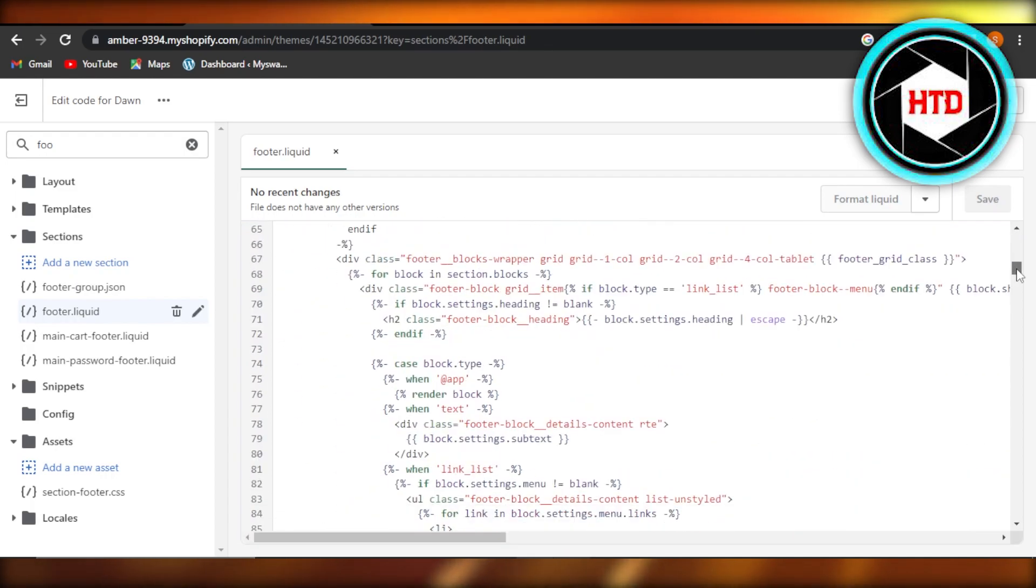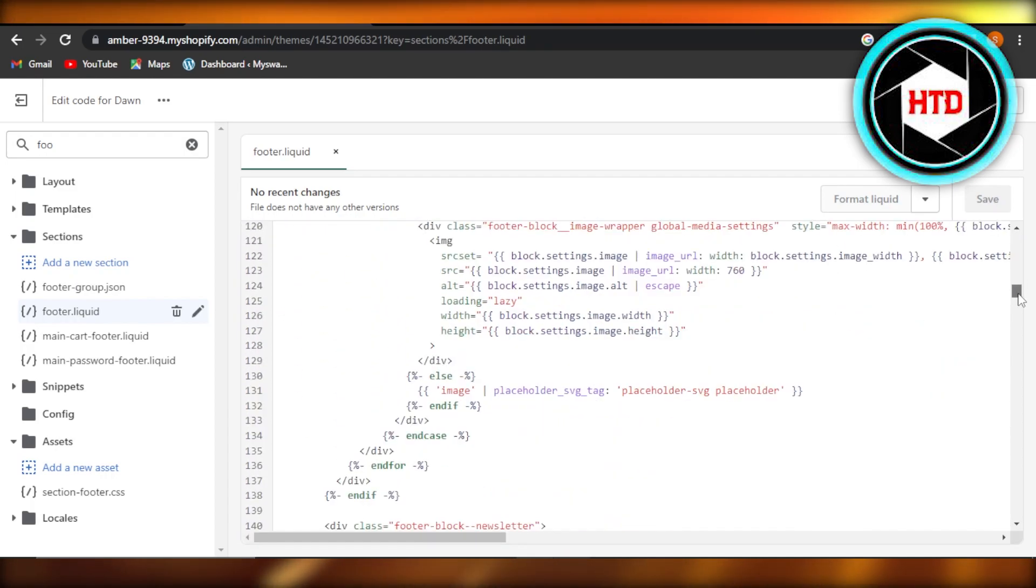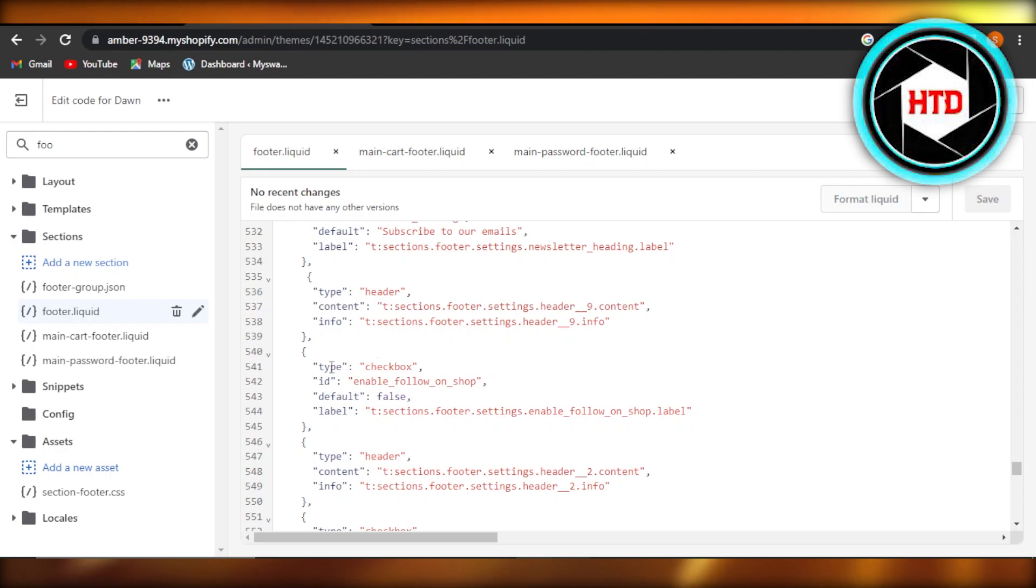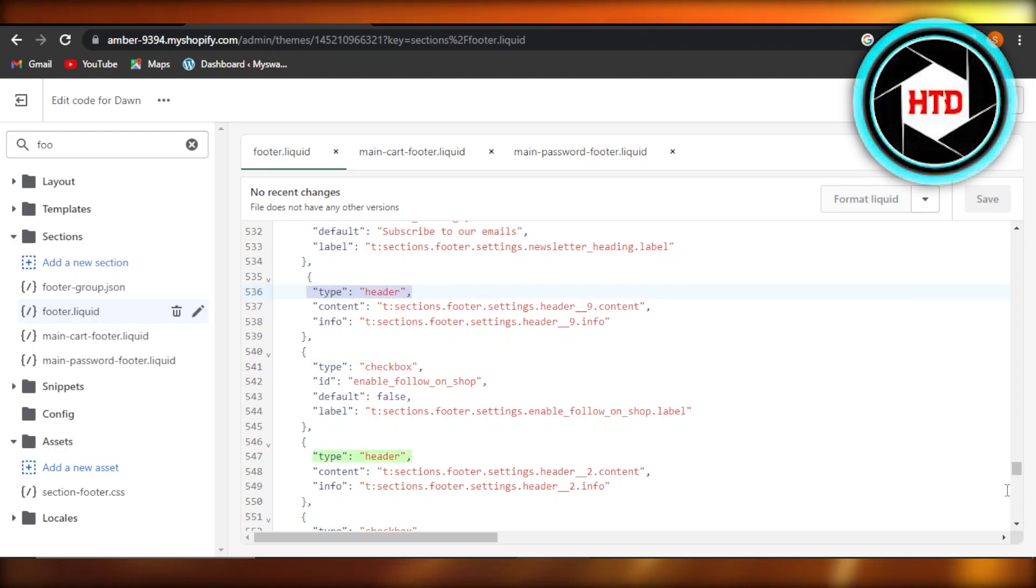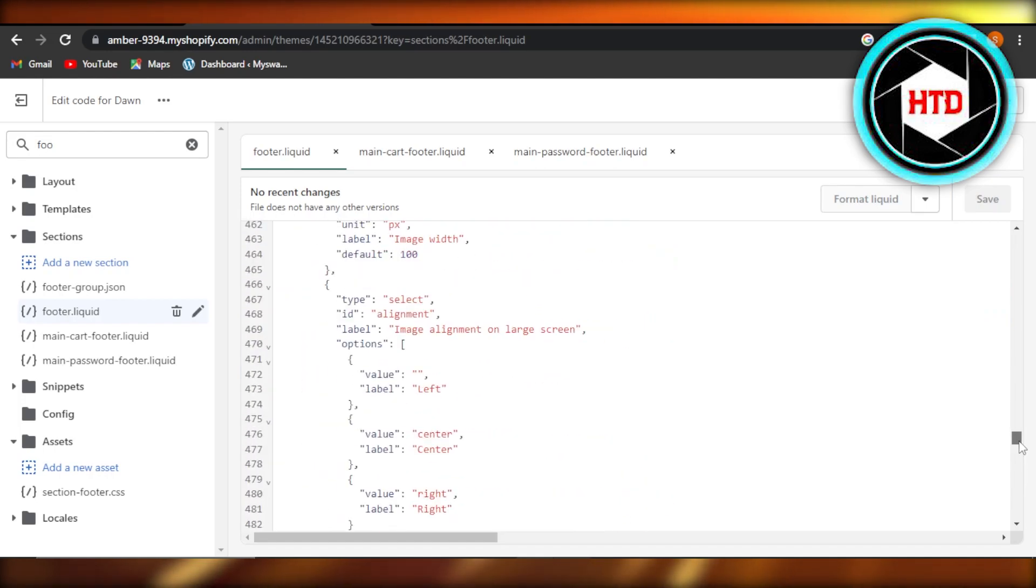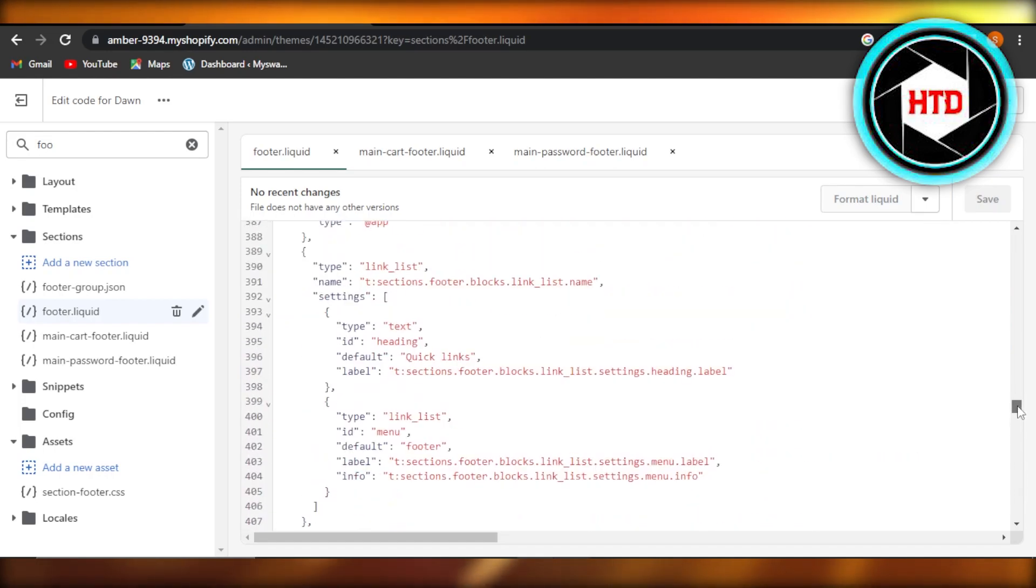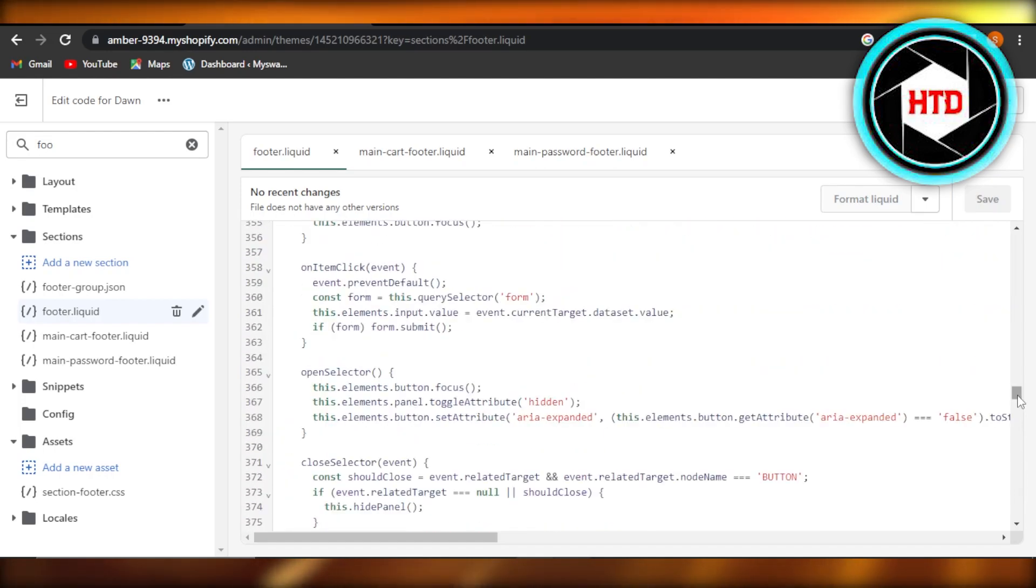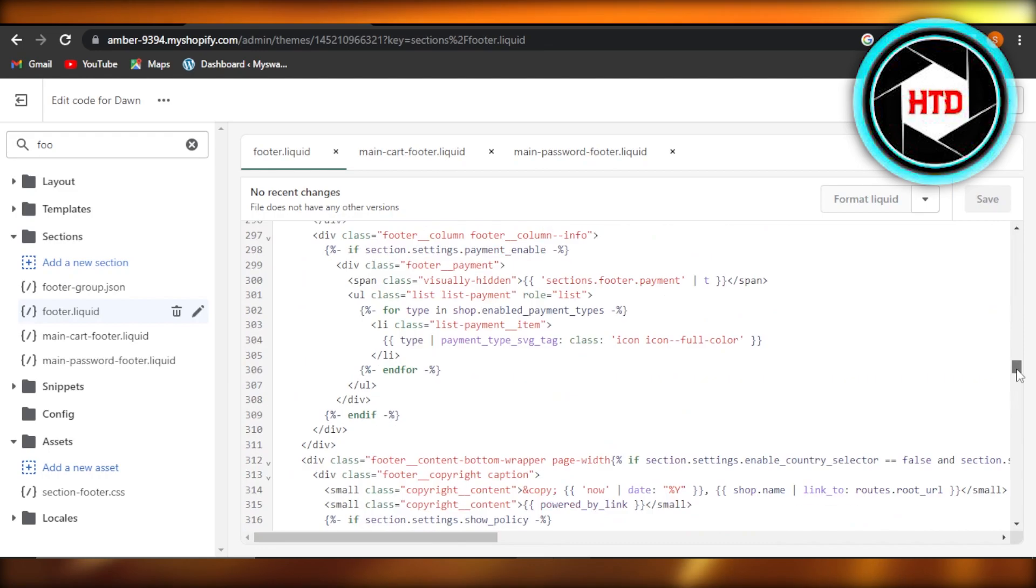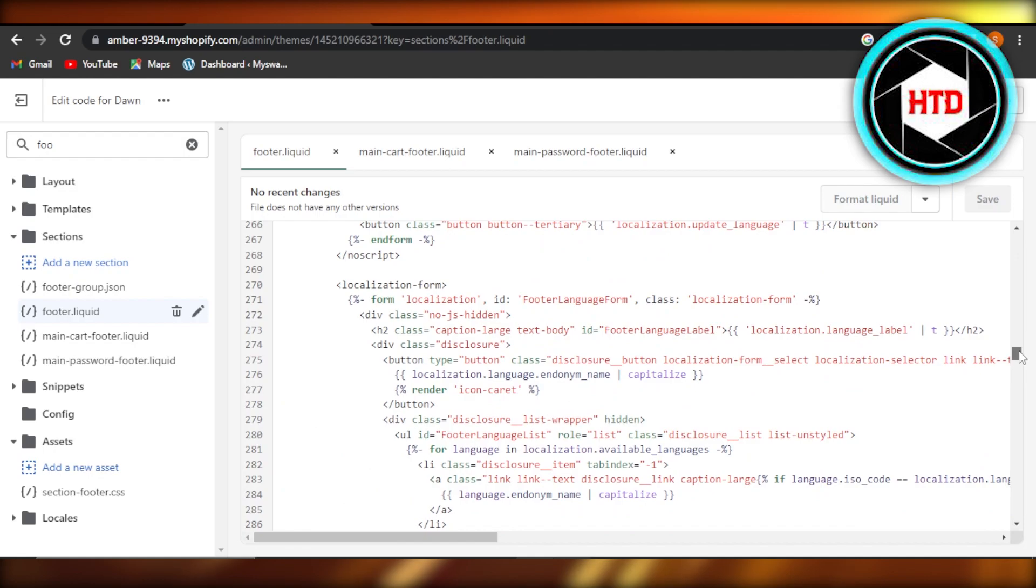So now we need to just search for the powered by. Once you get the powered and you find it, you just have to remove the whole paragraph. The paragraph actually means when the text starts with P and then ends on P as well. So you'll just remove the text from your code right here.